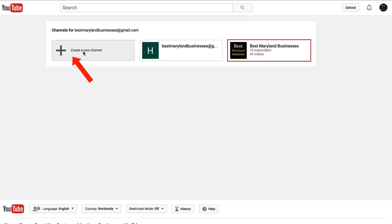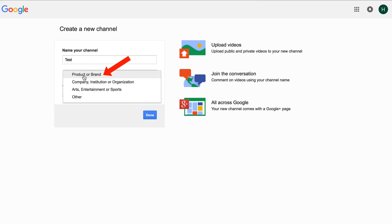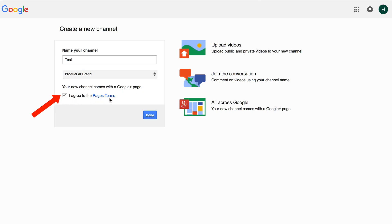Click create new channel, name your channel, click test, select category, select product or brand. It says your new channel comes with a Google Plus page — click I agree to the page terms, click done.